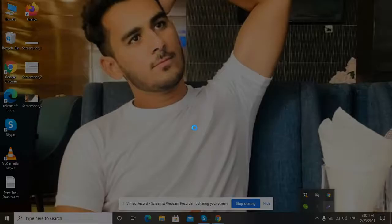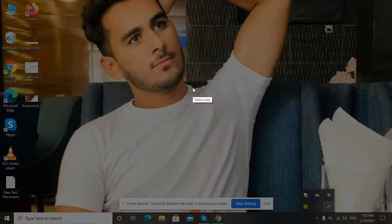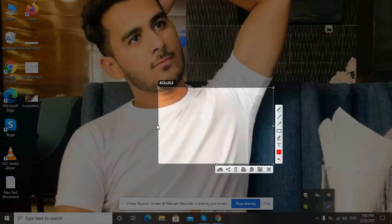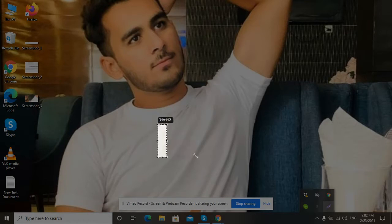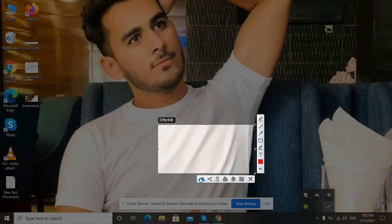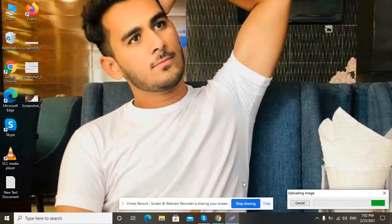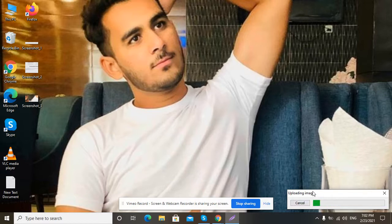First, I am taking a screenshot — as you can see — of my desktop. I take the screenshot and upload it using Lightshot. It will take a little bit of time for uploading the image.